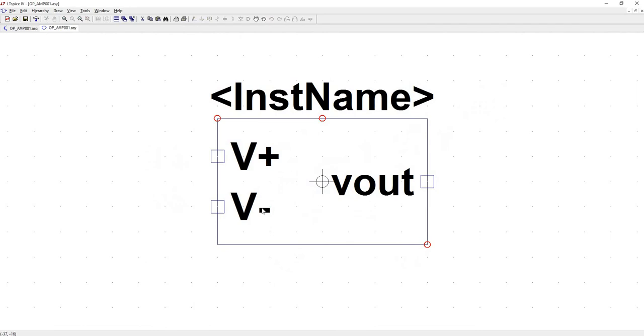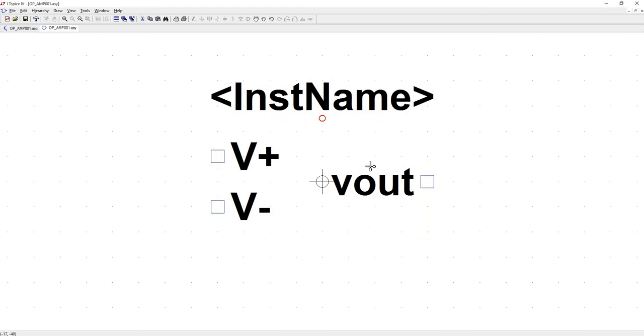So here we've got our V plus and V minus terminals and our V out. This is not the standard shape for an op-amp model. So we're going to redo that box.